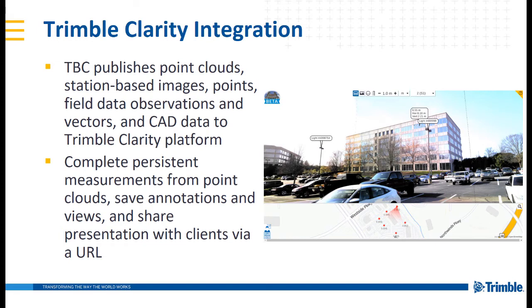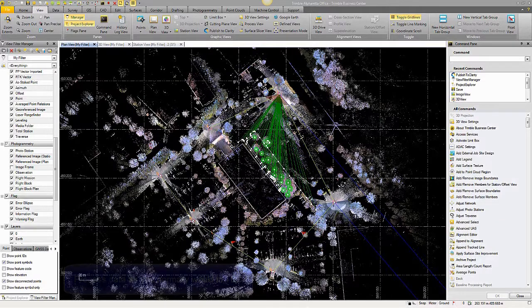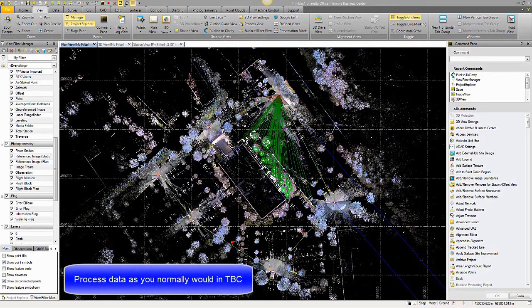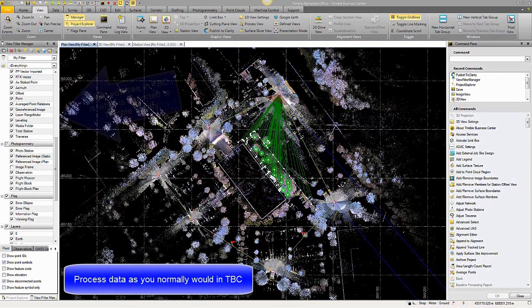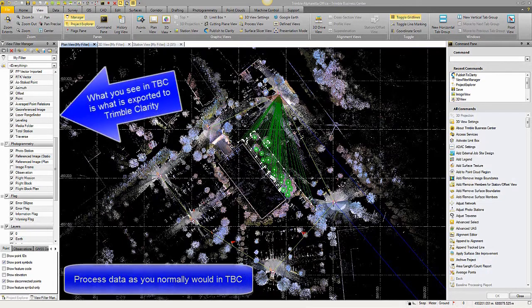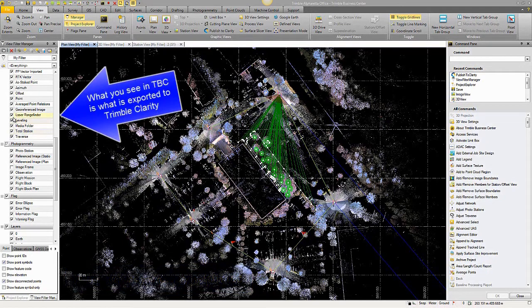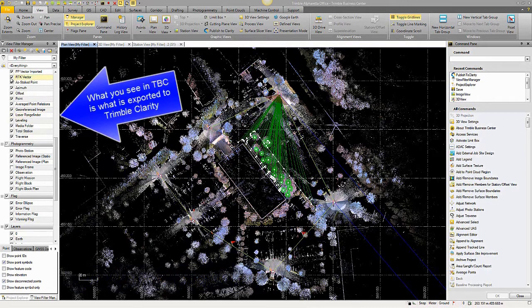So, let's begin with a live demo. Welcome to TBC version 4.00. You would process the data, import the data, handle the data as you normally would with any other project. This is an SX10 data set.